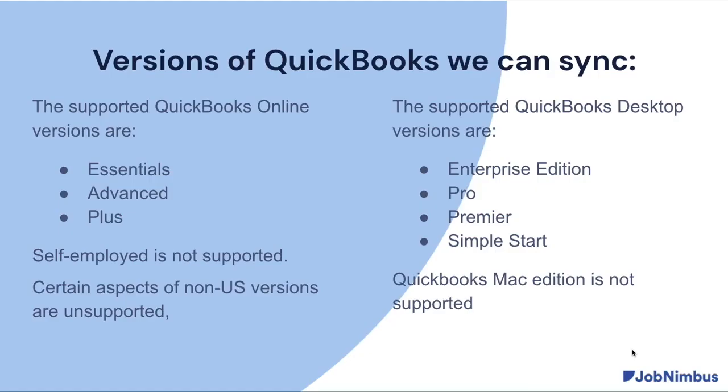We do sync to most versions of QuickBooks Online and QuickBooks Desktop. There are a few versions that we can't sync to. One is the Mac edition of QuickBooks Desktop. There's not a web connector for that. We also cannot sync to the self-employed version of QuickBooks Online.